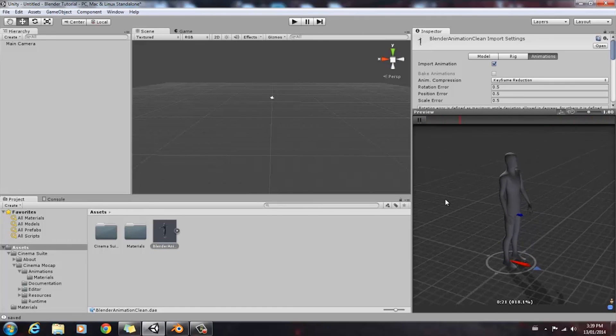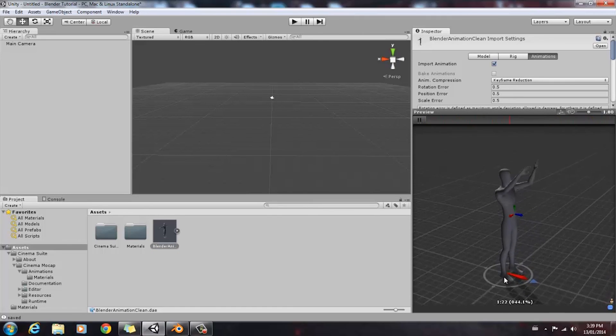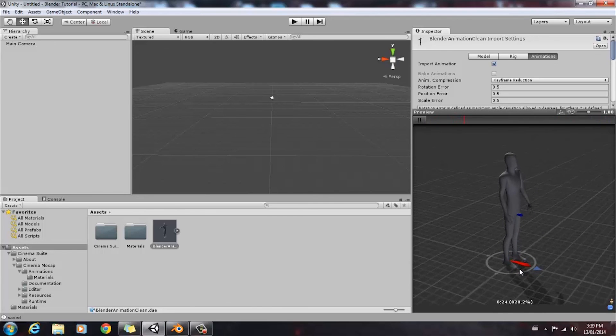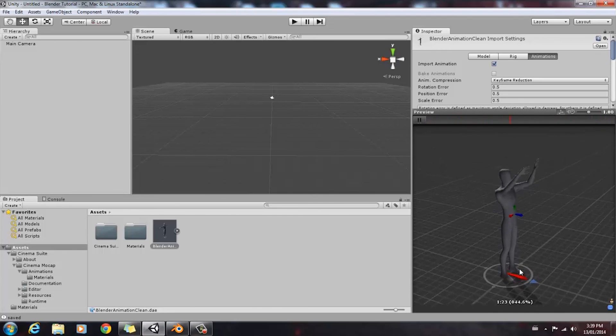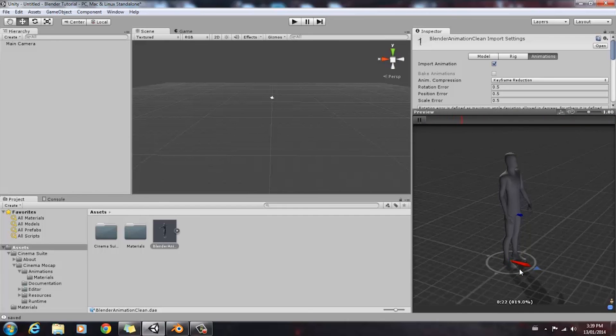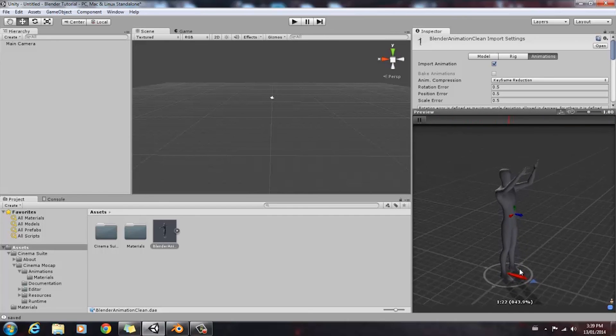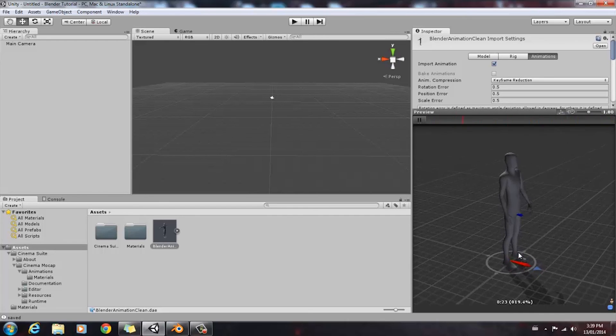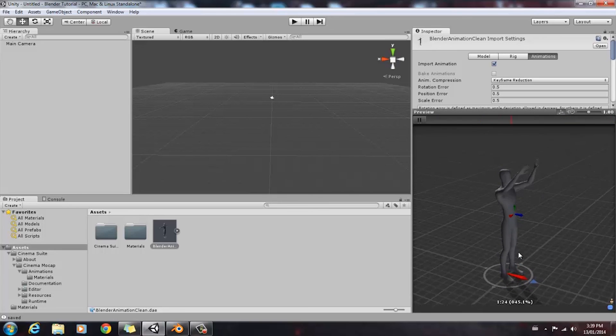As you can see, our animation looks pretty good. There's no heavy popping at all. So thanks everyone for watching. This has been another tutorial from CinemaSuite. Have a good day.